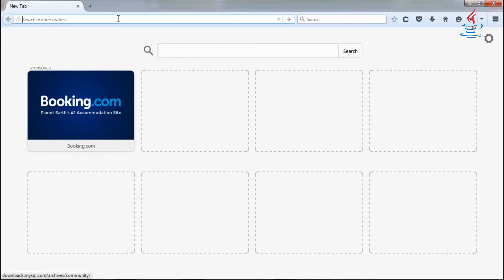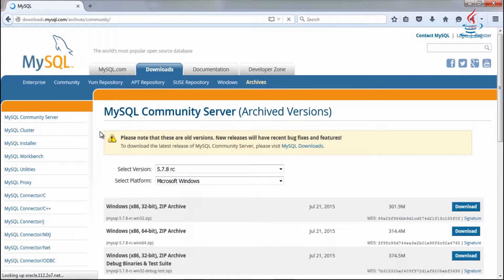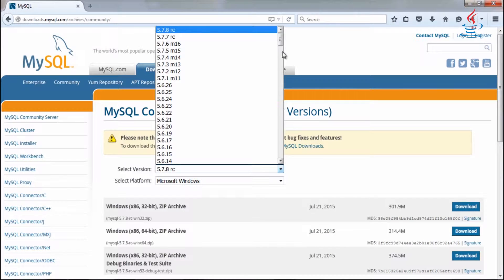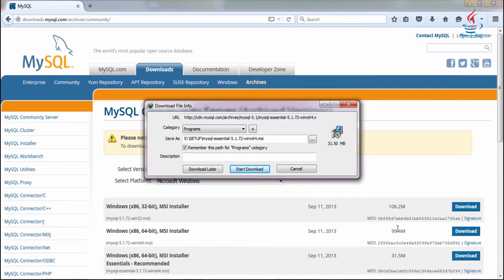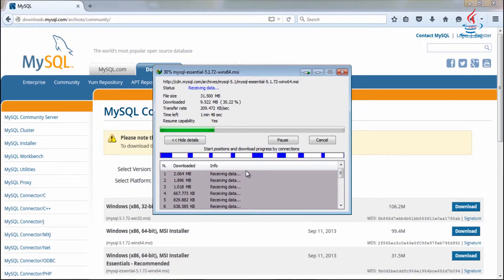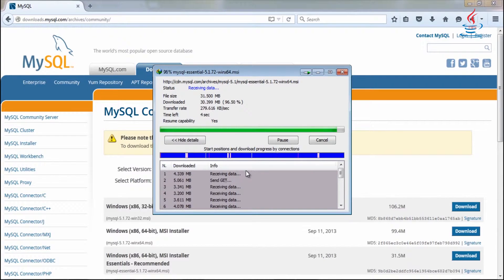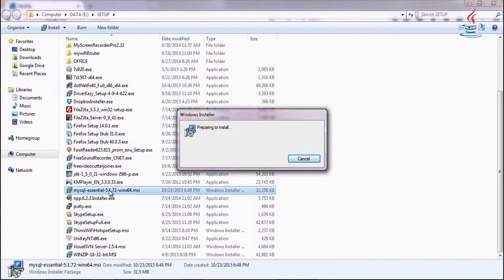The first thing we need to do is to download MySQL. Choose the version you want to download. The essential package is the minimum package to install MySQL on Windows. Double-click to start the installation wizard.